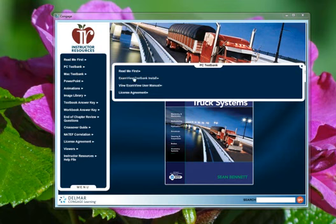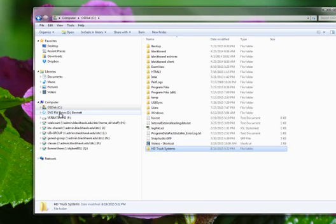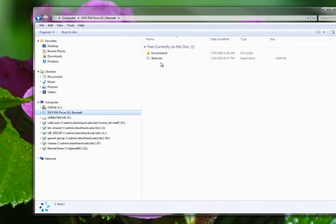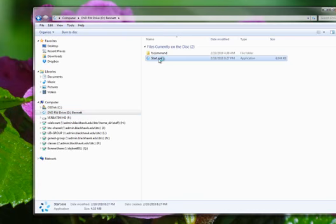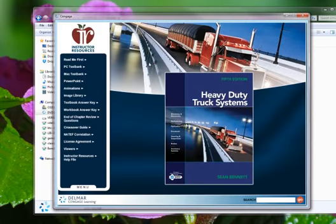So I just clicked, well, let's go back. I inserted the CD, I go to my computer or Windows Explorer, click on the CD, click Start.exe. Okay, this pulls this up.